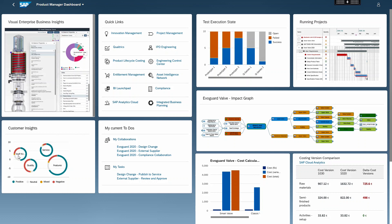On the dashboard the product manager can jump directly into the SAP 3D Visual Enterprise Business Insights where they can view how business data like material data from S4HANA or product lifecycle costing can be enriched with 3D data.